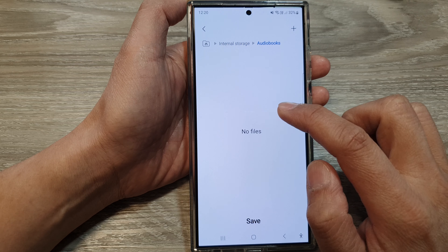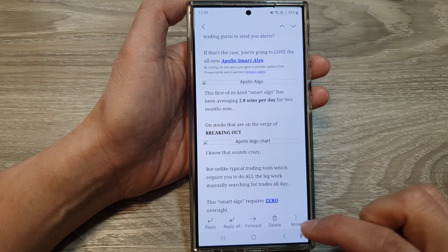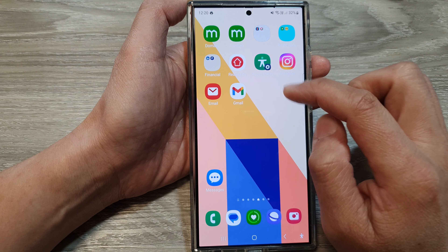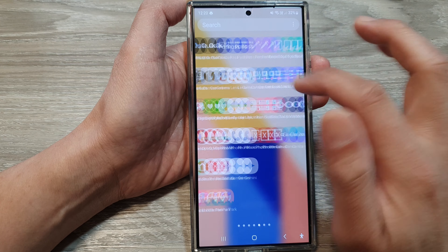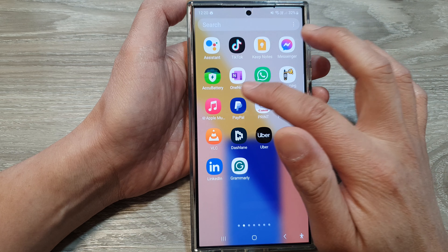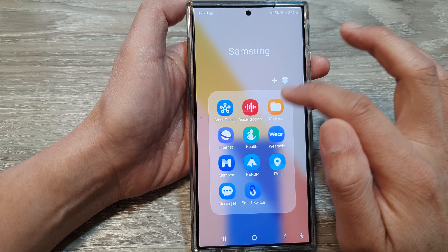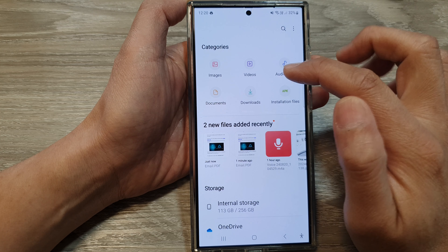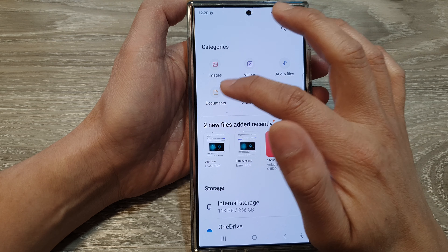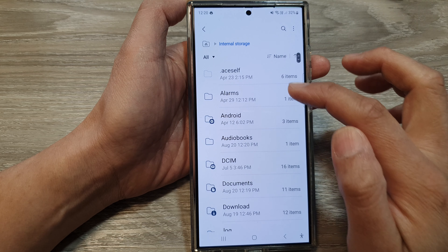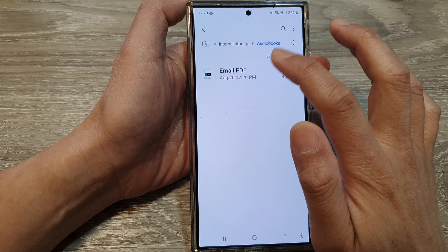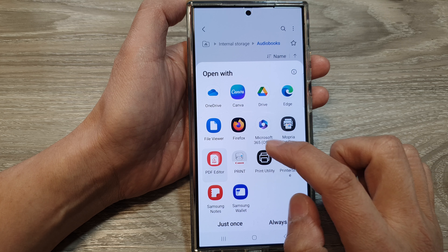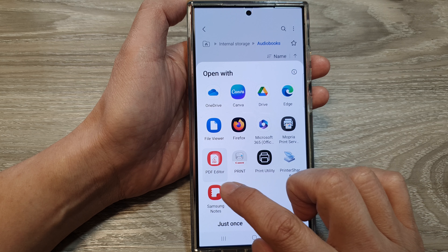Here I will select Audiobooks as an example, then tap on Save. Now if I go to my Files manager and select Documents, or you can navigate to Audiobooks where I saved it, you can open up your PDF file — here I will open it with Samsung Notes.